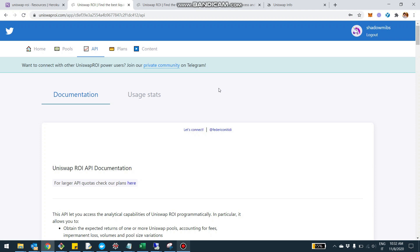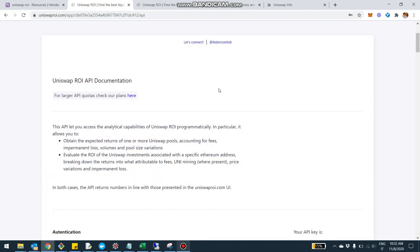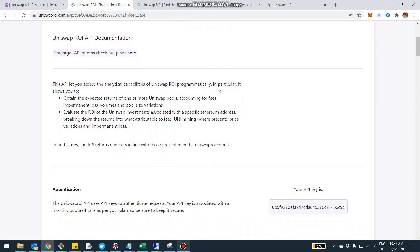Hey, what's up guys? Today I want to introduce the new Uniswap ROI API. This is a feature I originally discussed with a few fund managers and more professional users, but I wanted to give everybody access and really look forward to what you guys are going to be able to build with it. The idea today is to give you a perspective on the way the API works, walking you through the main documentation and giving you a few examples.